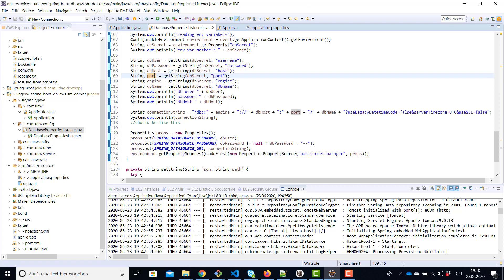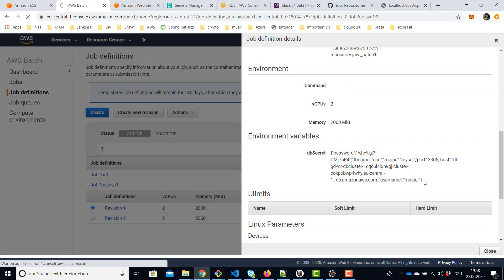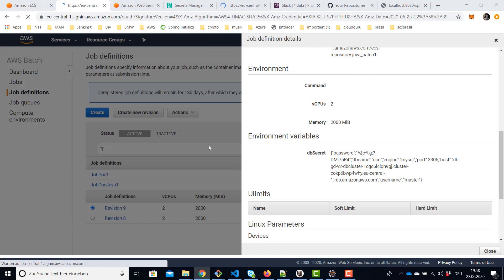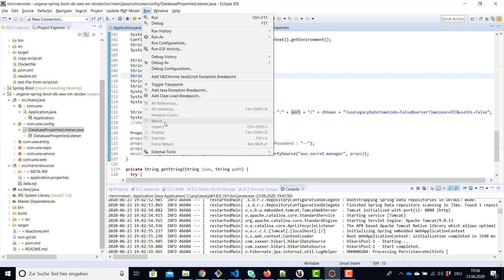Then finally we're going to create the connection string. Again we put it in our Spring environment application properties and then we're going to be able to connect to the database. To make it run locally of course you have to add the value which you have here as a run parameter.